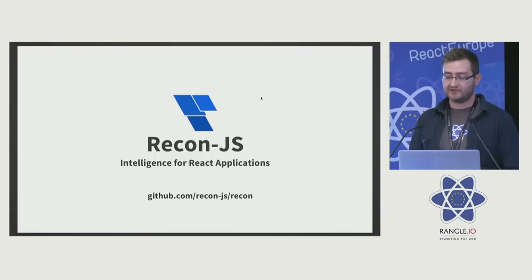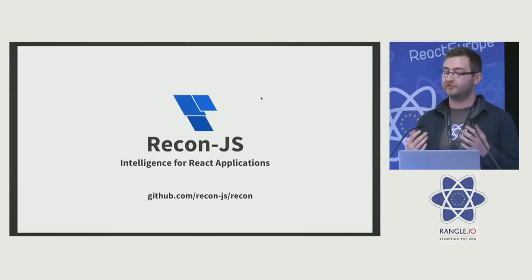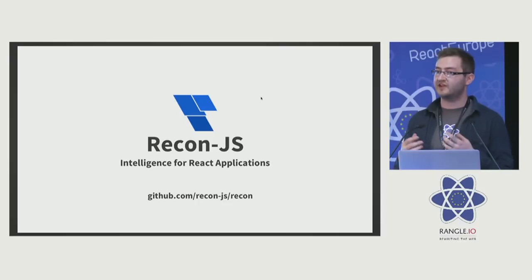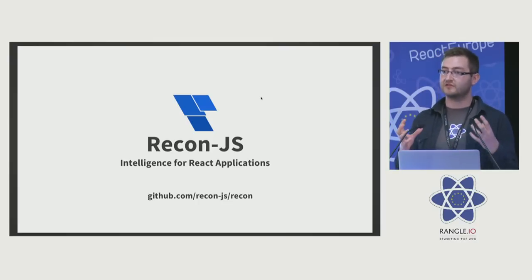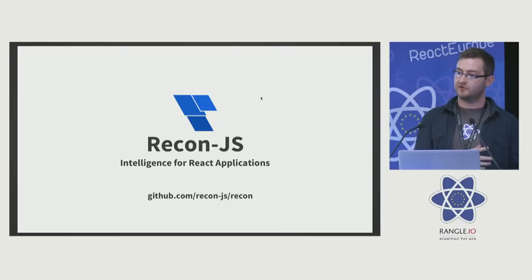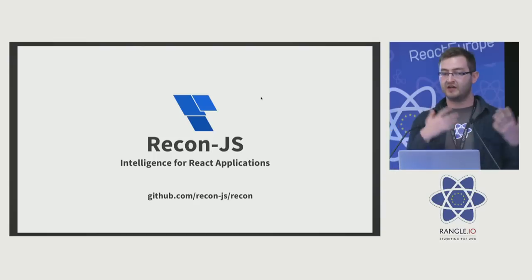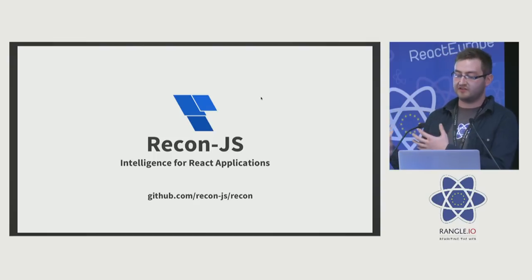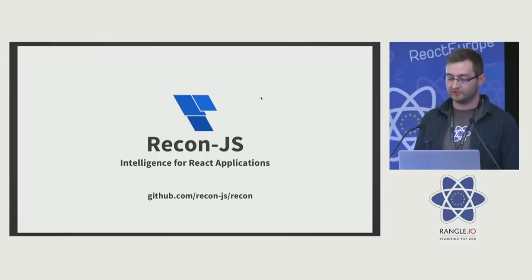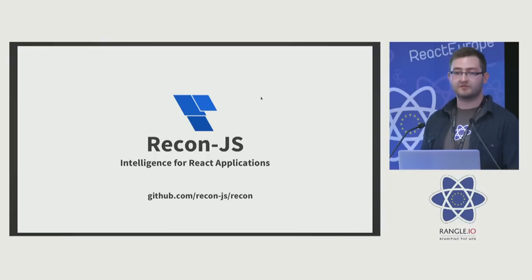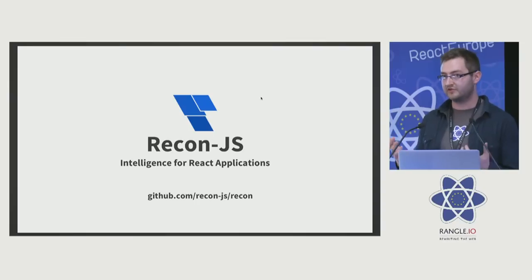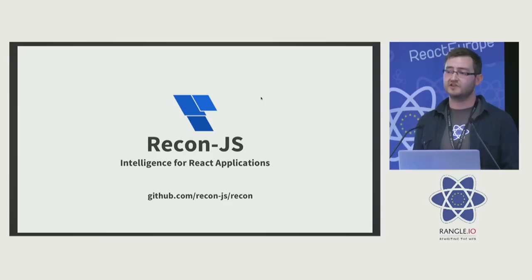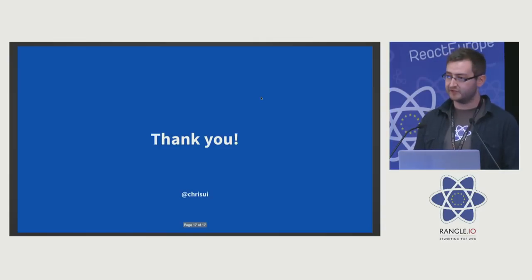It's going to be intelligence for React applications. The idea is that we will be able to provide all of this metadata about your components and those components in the ecosystem to tools like React Styleguidist and Storybook, to IDEs and other tools. So yeah, ReconJS—go and star it, look out for future announcements about it. It'd be great to get some people using it, getting some integrations with tools such as the living style guides that we see today. Thank you.